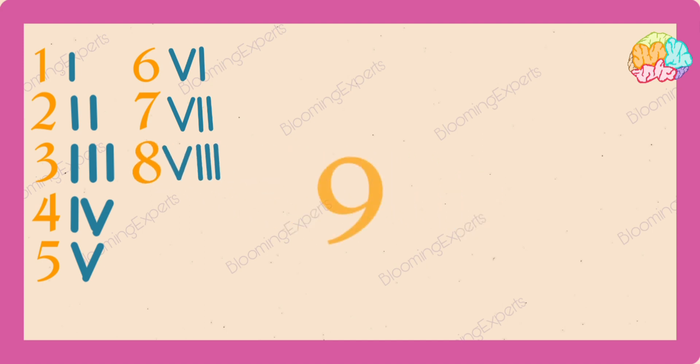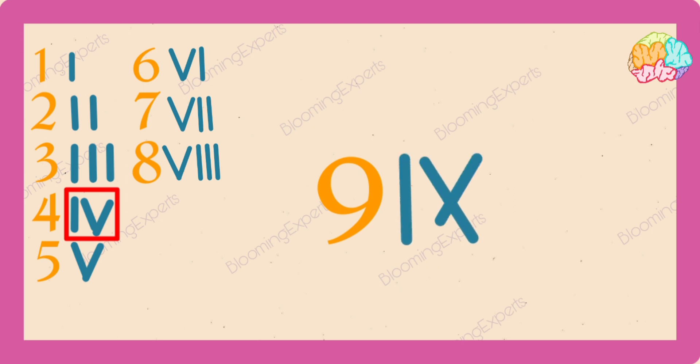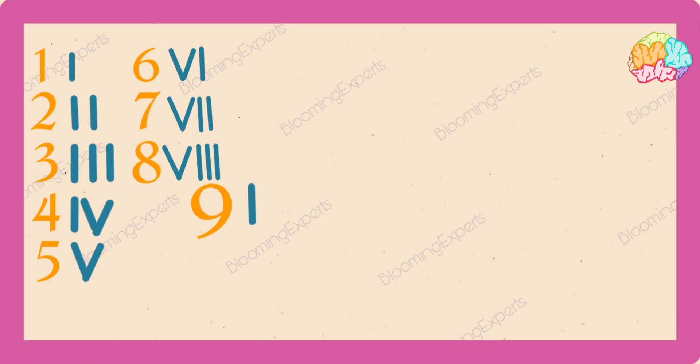Now nine. If you look at four, it's one before five. So nine is one before ten. I, X.